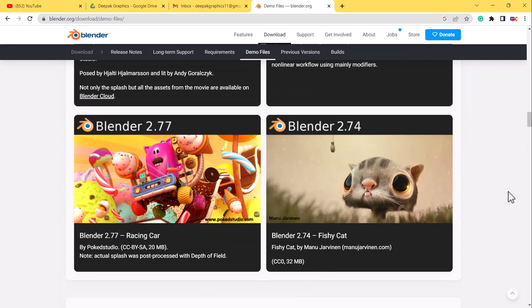So that's how you can download the Blender demo files using this trick. You can just download it and use it free of cost.